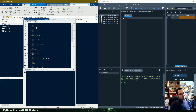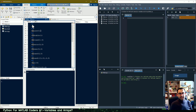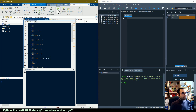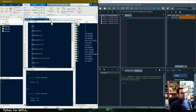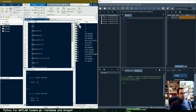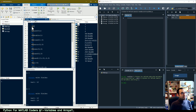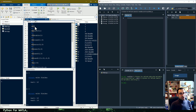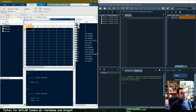We have some different lines of code and we want to go line by line and see what the translation of these codes into Python would be. Let me begin by running this piece of code so we can see the value of different variables. As you can see in the first line, we are telling the code that a is equal to one.